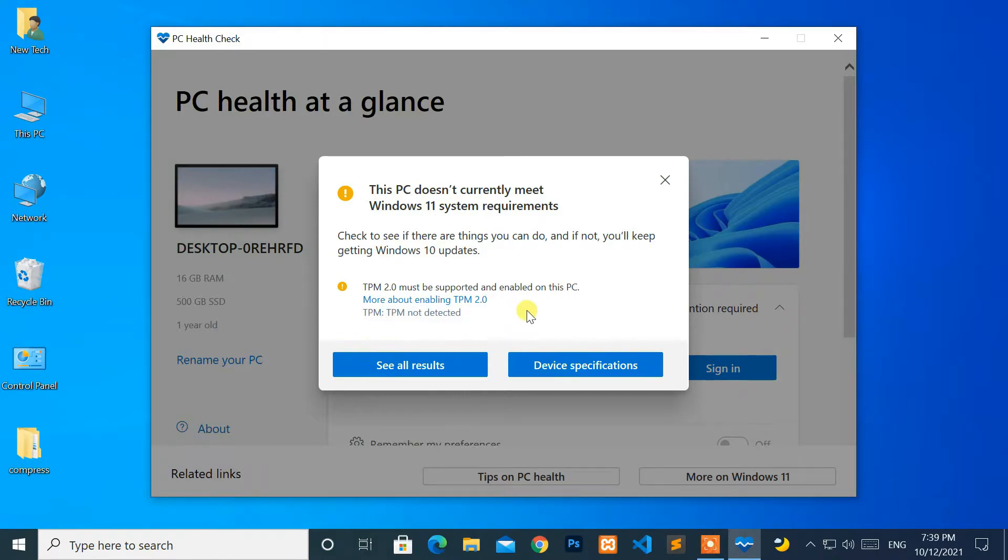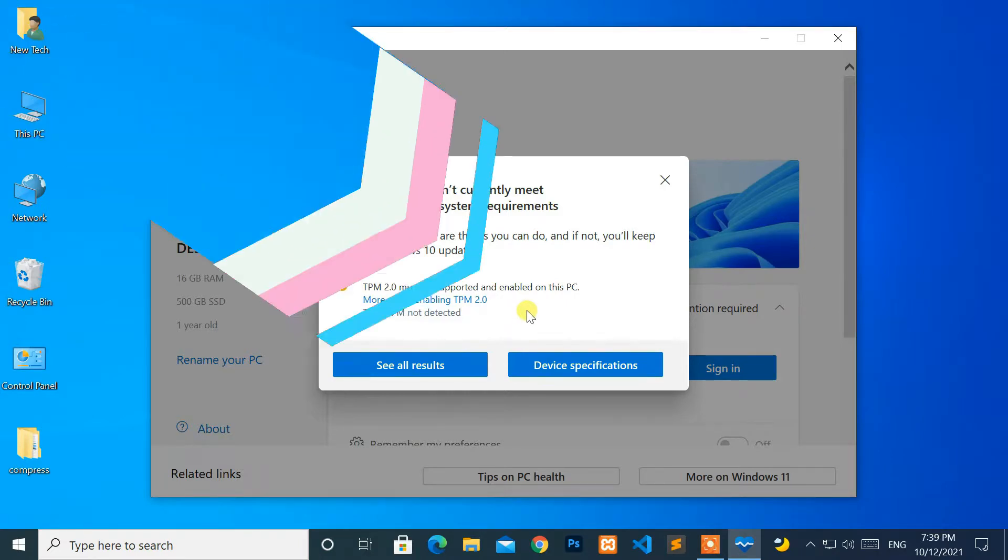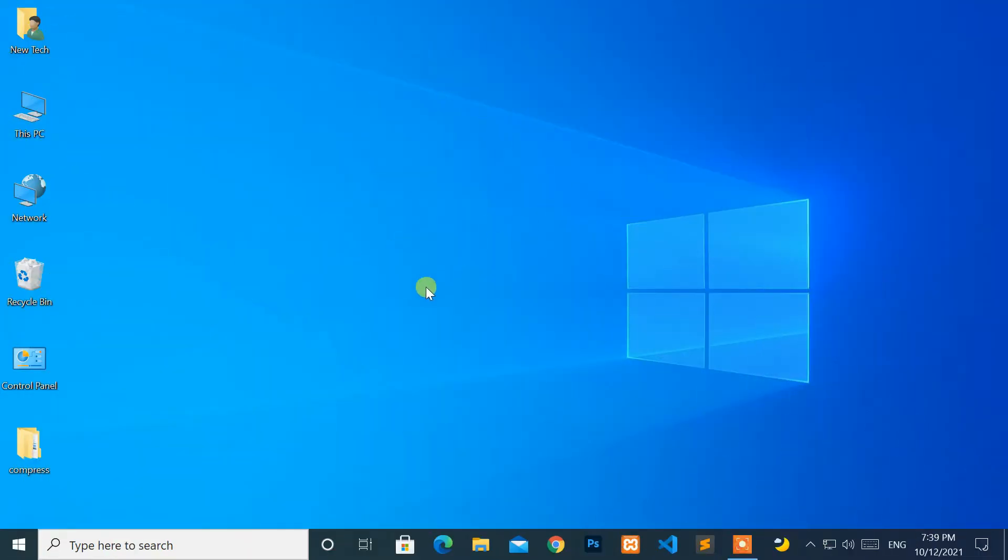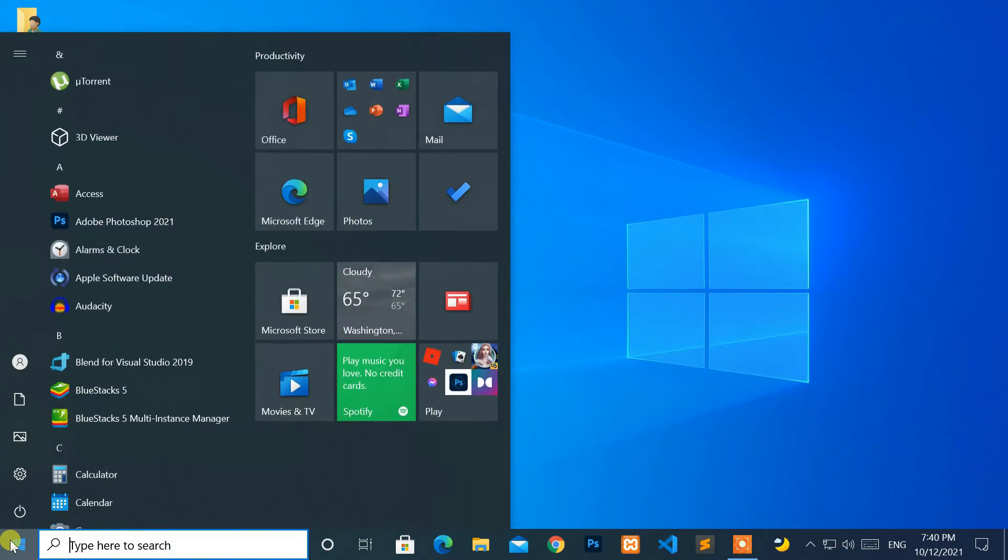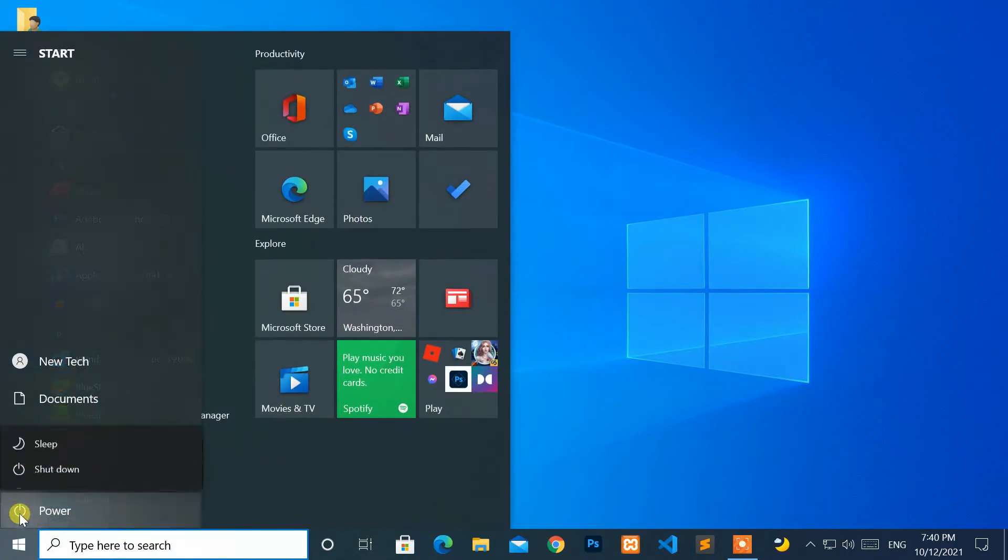Now let's start. Go to the start menu and restart your computer.